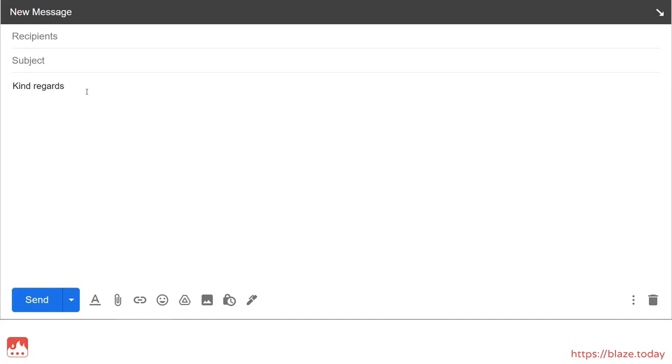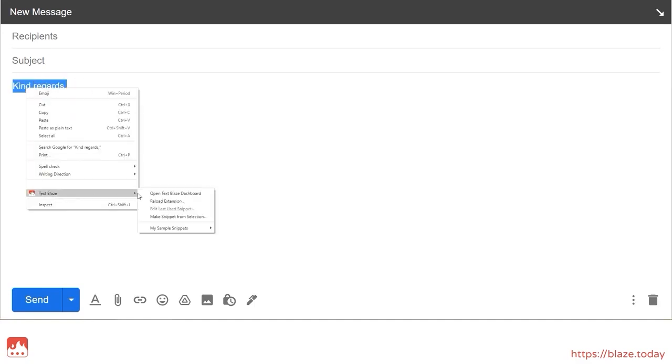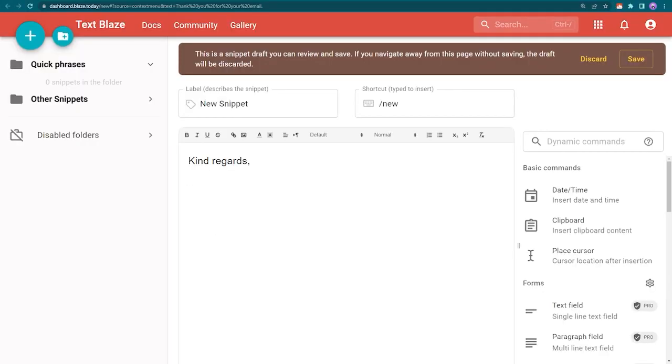Let's do one more. Quick tip, try to make your labels and shortcuts easy to memorize.